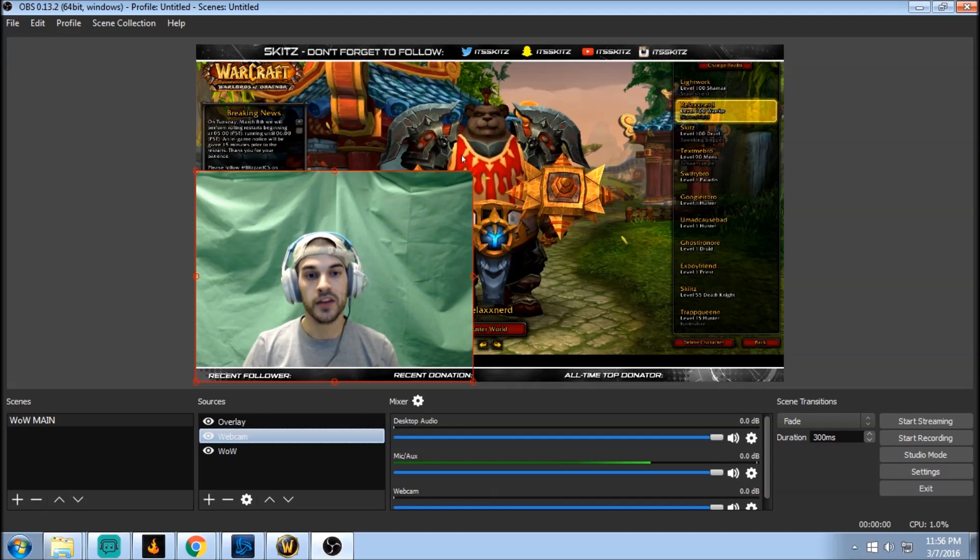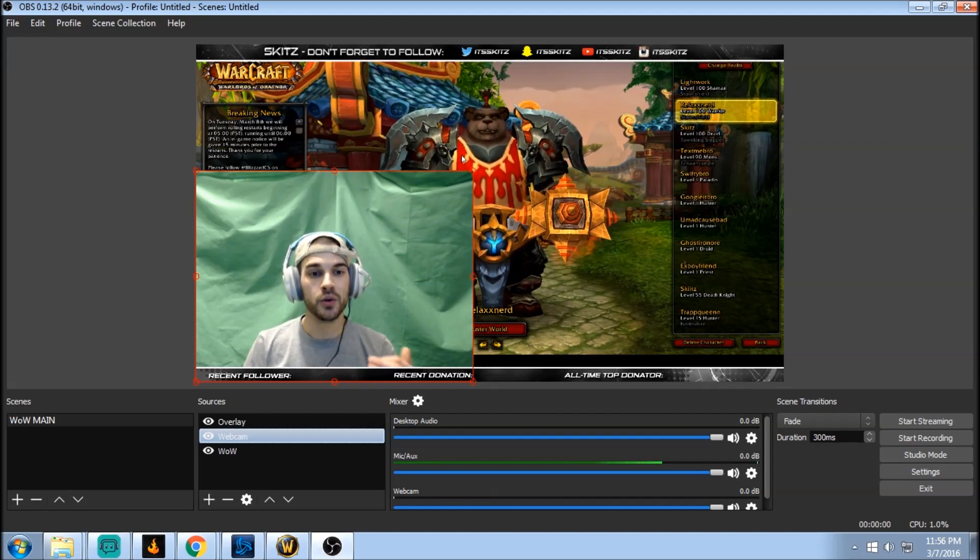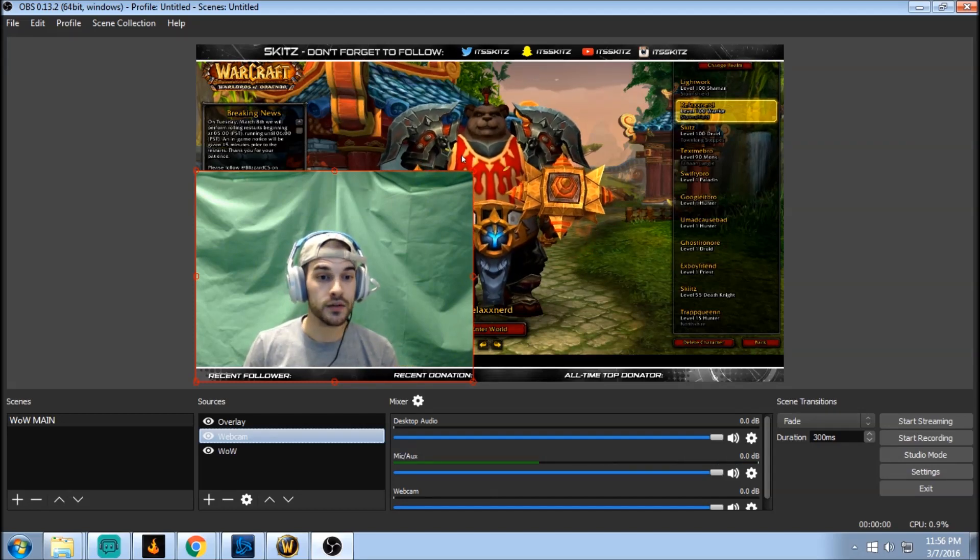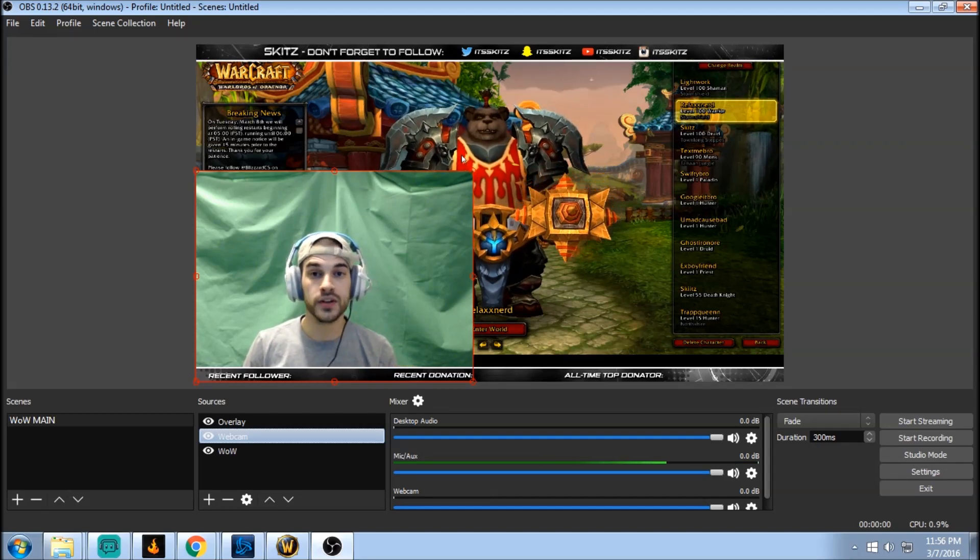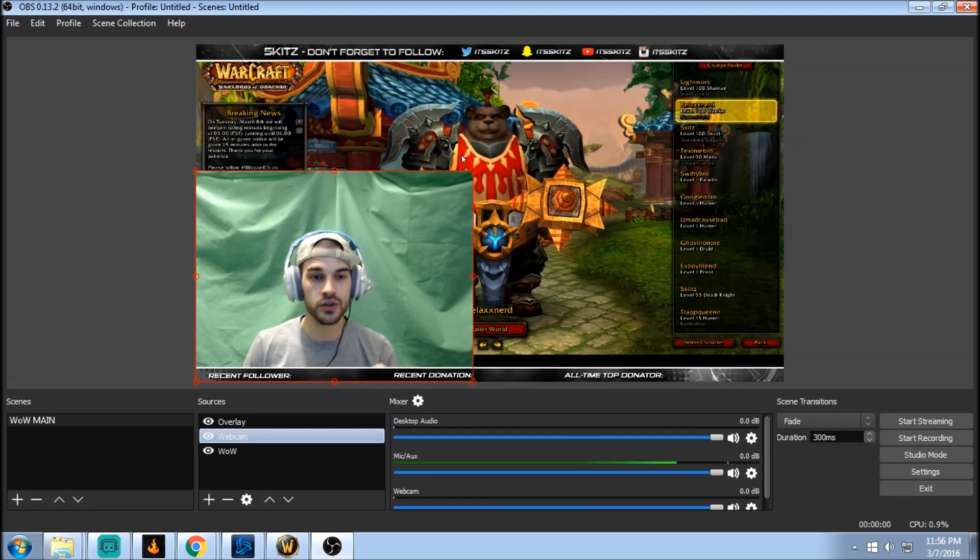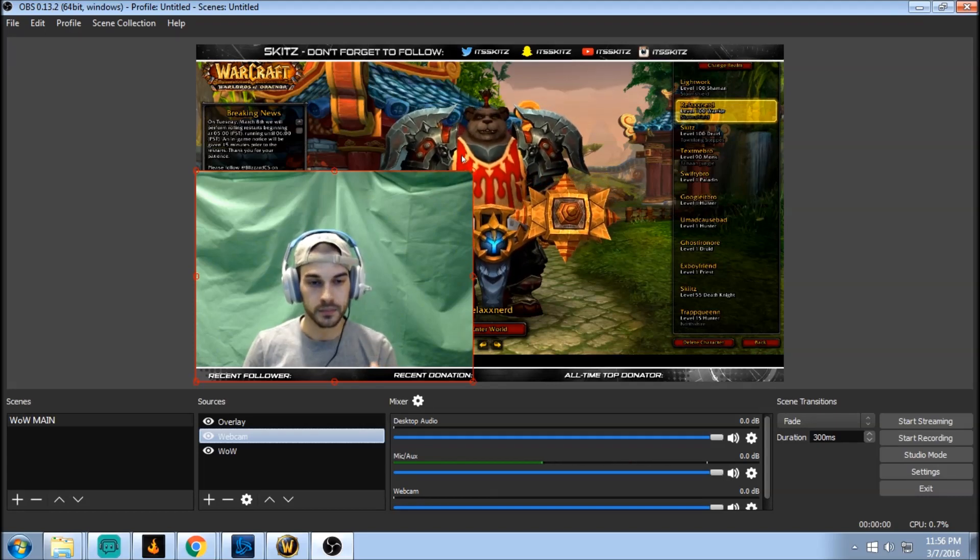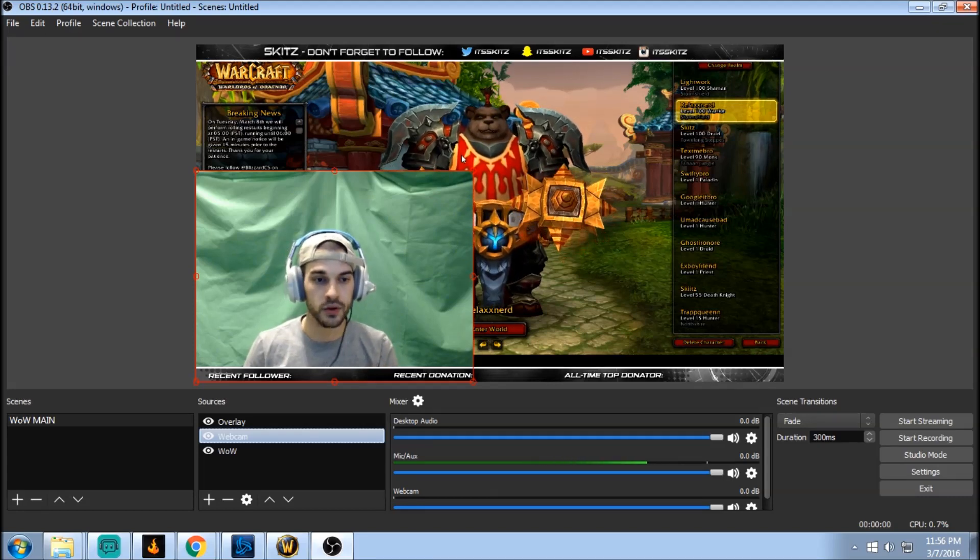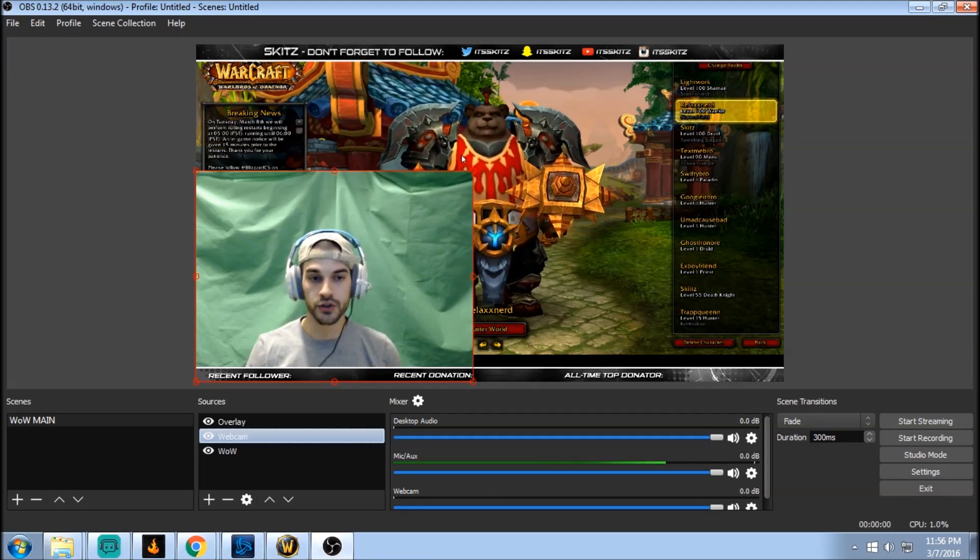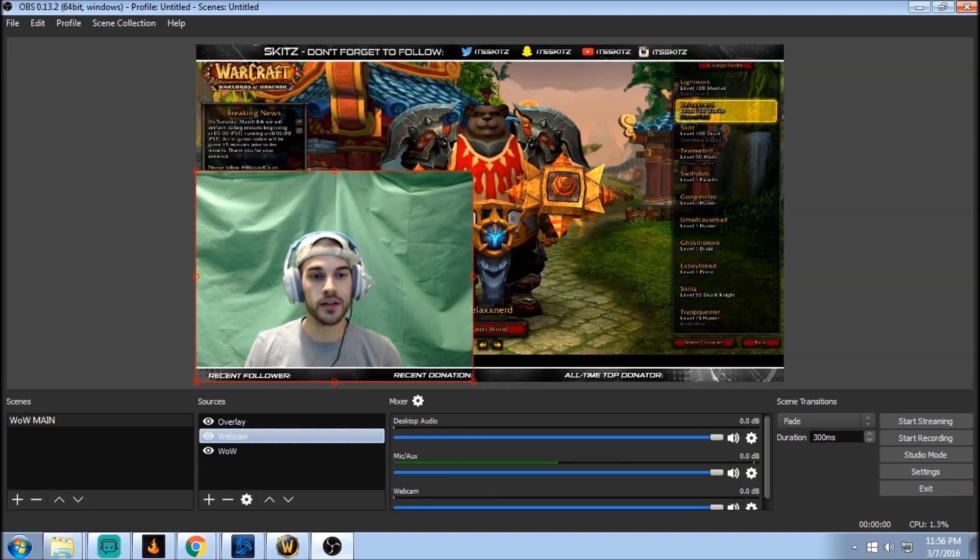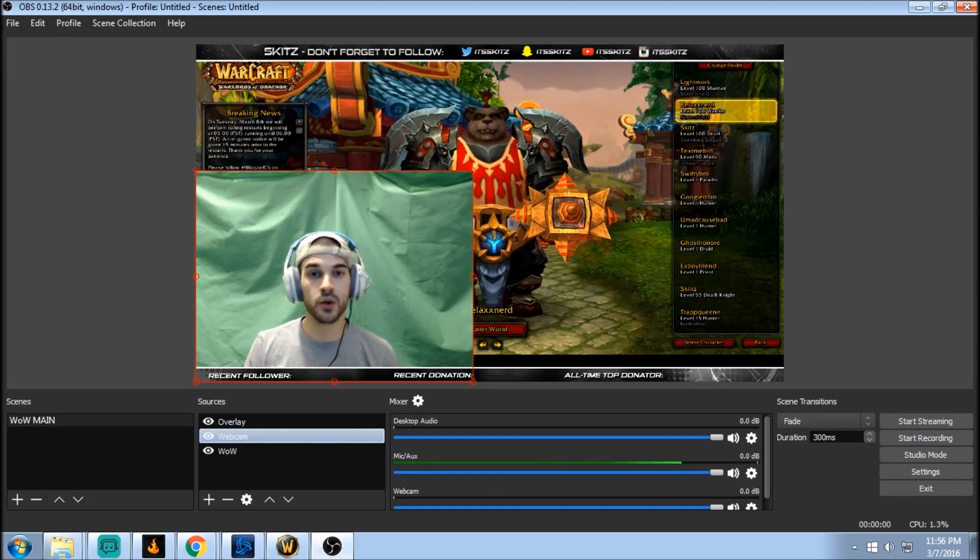So if you add your webcam and you don't see it, this could be a reason why. Just make sure your webcam is showing and it's visible on your sources. So here is the webcam, just a regular webcam.